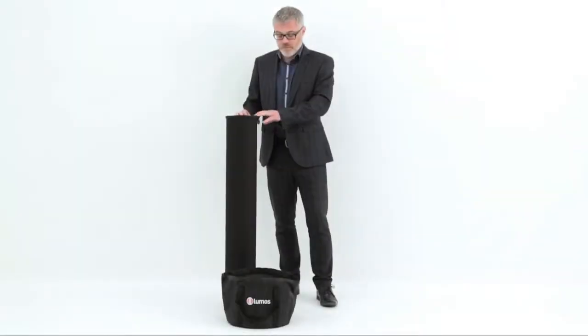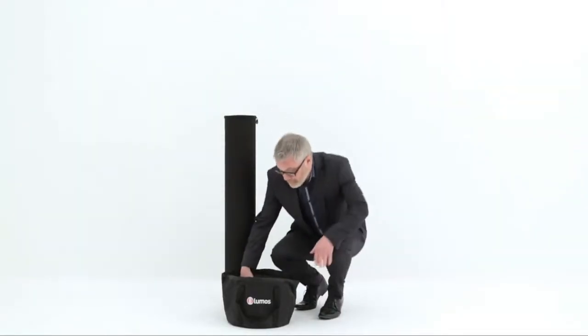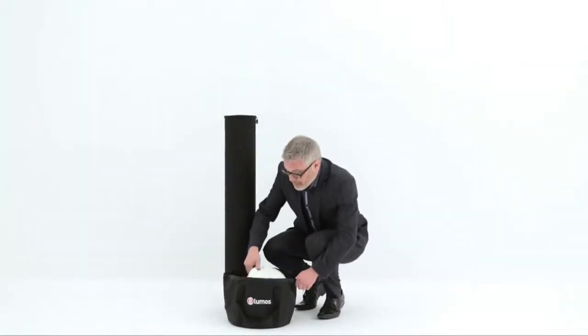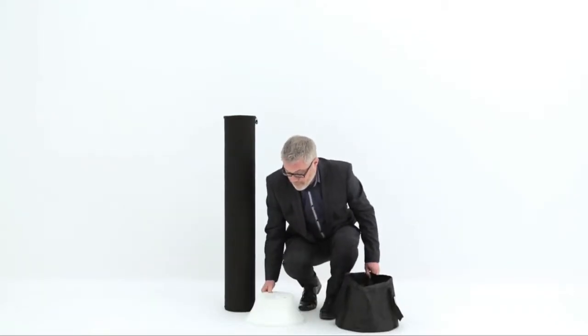Introducing Lumos. Each individual Lumos tower is supplied in one upright and one base bag.